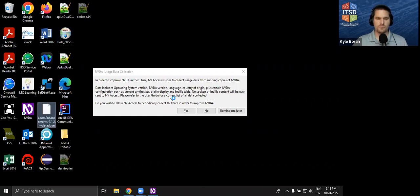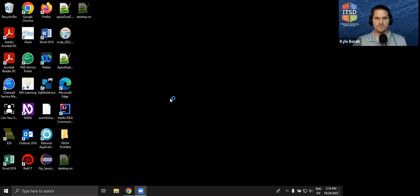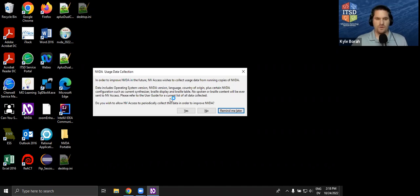Zoom Enhancements 1.1.2 — that's an NVDA add-on file, it's just a zip file, but I can install it very easily. I'm going to click yes to install this add-on, then yes to restart NVDA. It restarted very quickly. By default, you can let the NV Access project know about usage statistics of NVDA — it's all anonymized, they're not scraping your personal data. I would click yes, because that gives them more feedback about different environments, different add-ons, and the different ways NVDA is used, helping make it better for everyone.